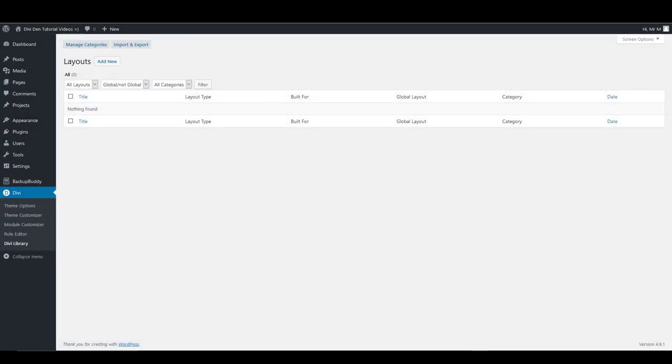In this tutorial, you're going to learn how to install and customize number counter module.